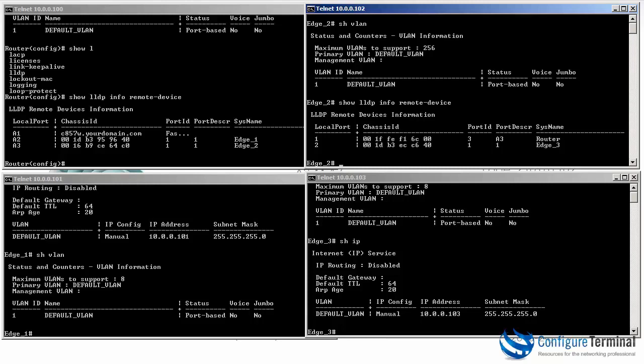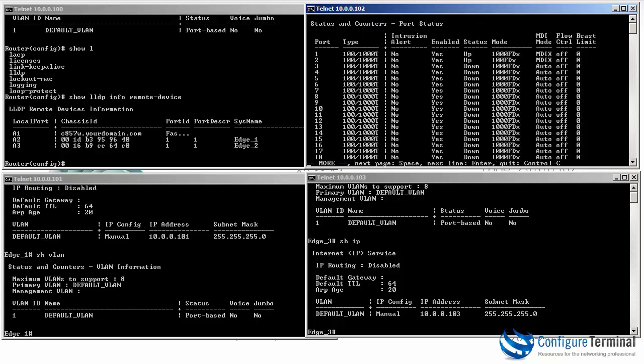We can also type show interface brief to see a list of interfaces. Here we see the status and counters of the interfaces.